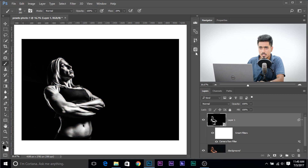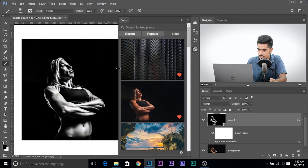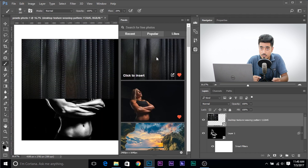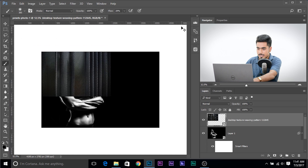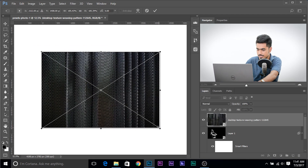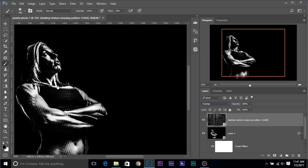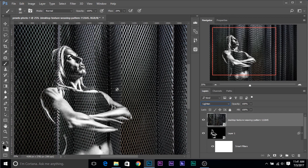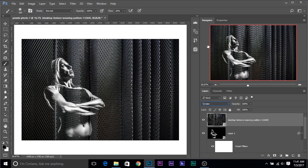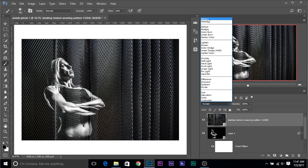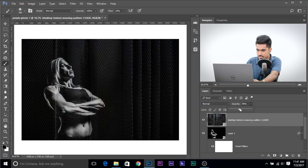Now let's add some texture. I'm using the Pexels Photoshop plugin — that's P-E-X-E-L-S, not pixels — to search for free stock photos from inside Photoshop. Go to File, Place Embedded to place the texture. Fit it to the canvas and hit Enter. Try different blend modes — overlay, lighten, screen — but let's keep it Normal and decrease the opacity. That looks great.